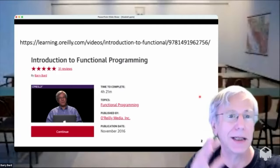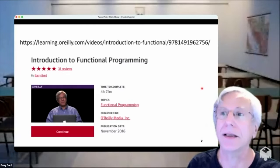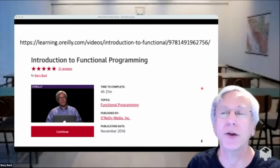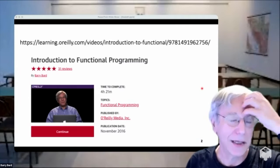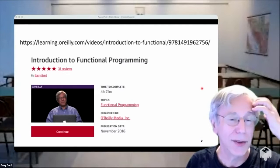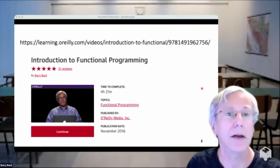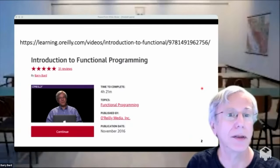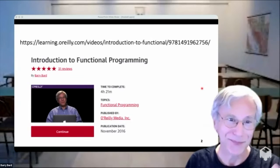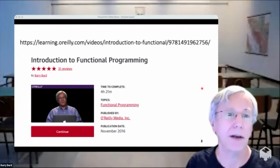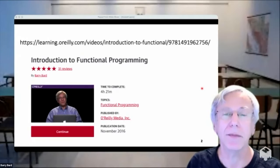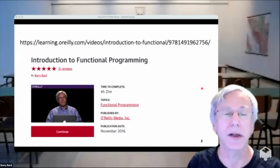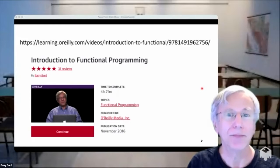Barry mentions that he did a complete functional programming video for Safari Books Online, and if anyone's interested they can get the link via chat or later.